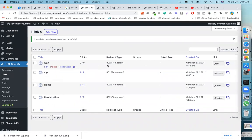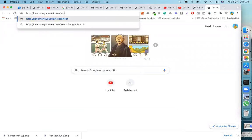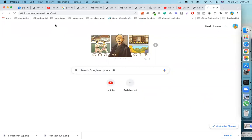The link is created. I'll click on my link name and enter it — you can see the redirection goes to the target 'wait' page.